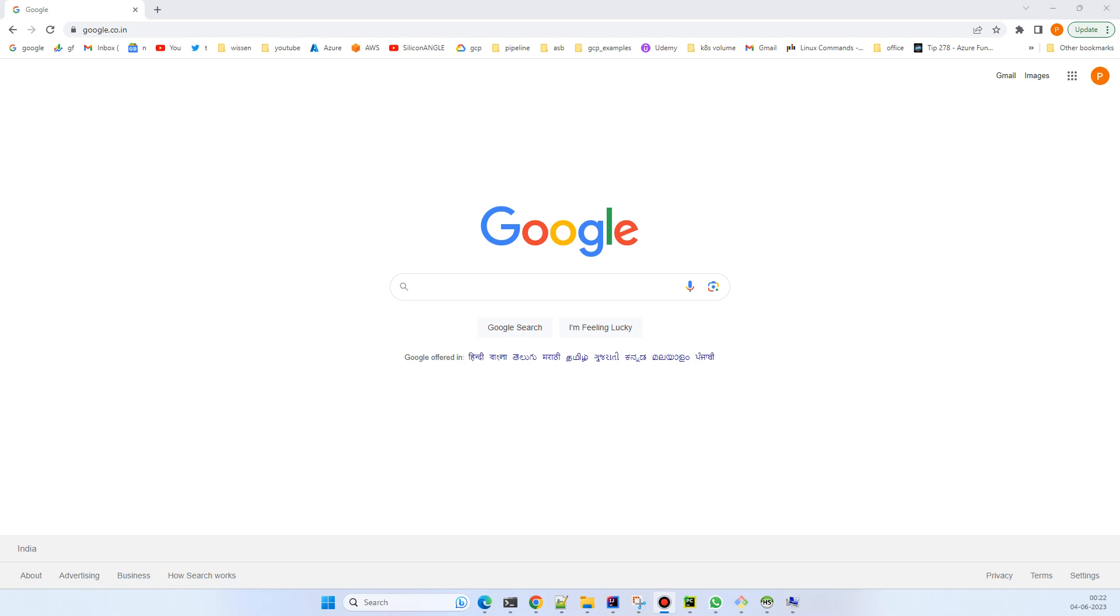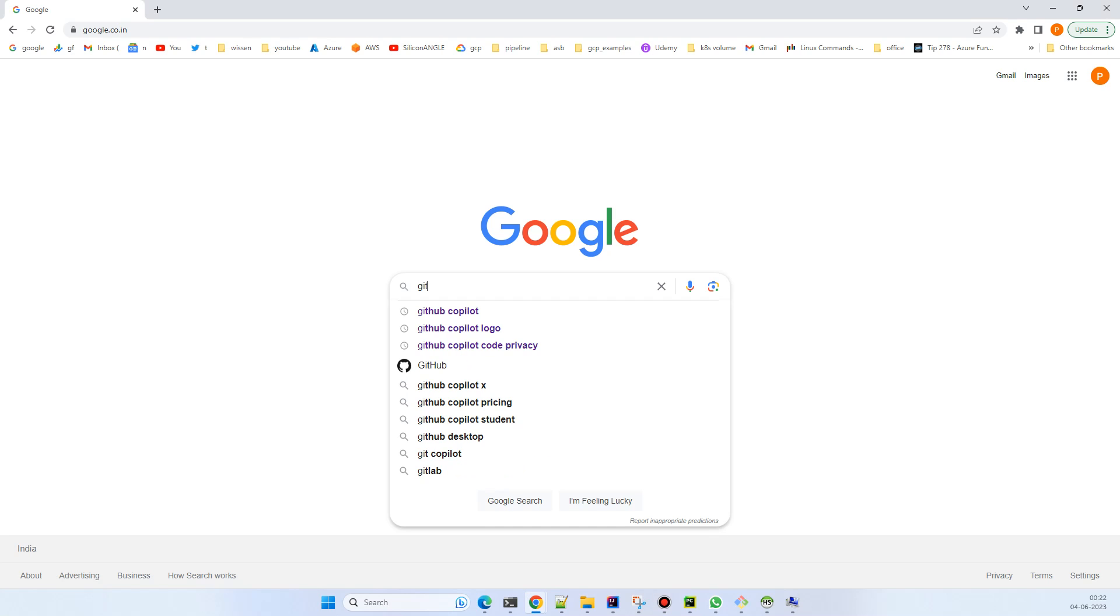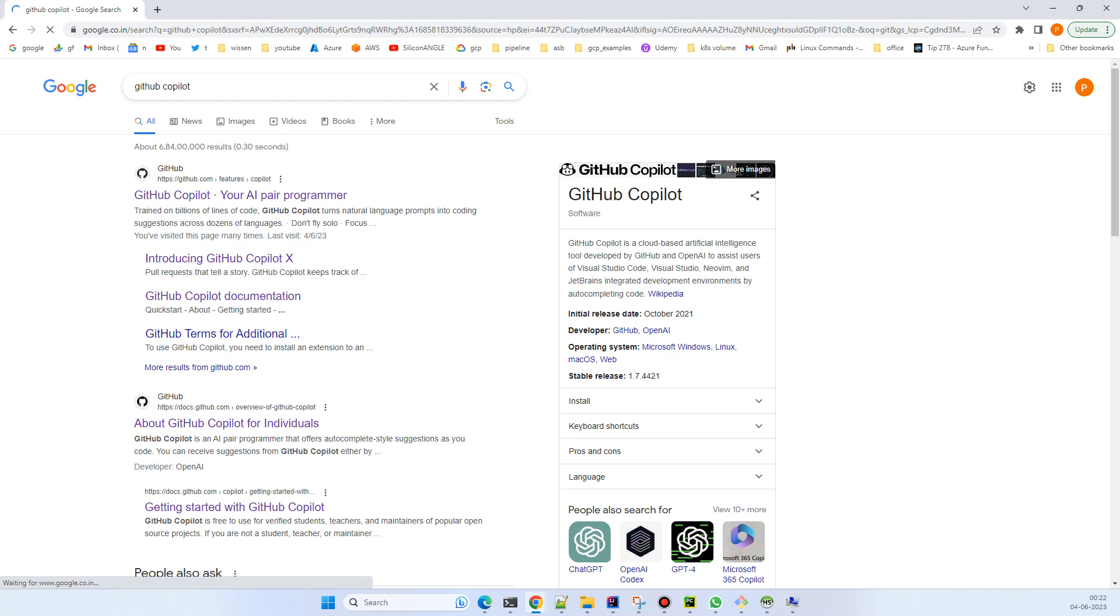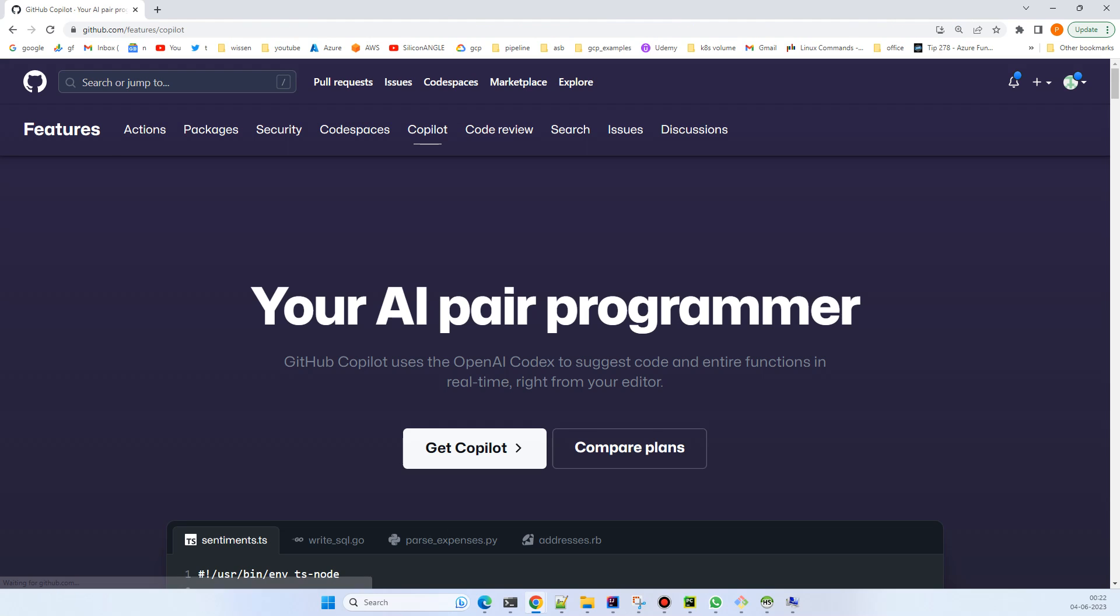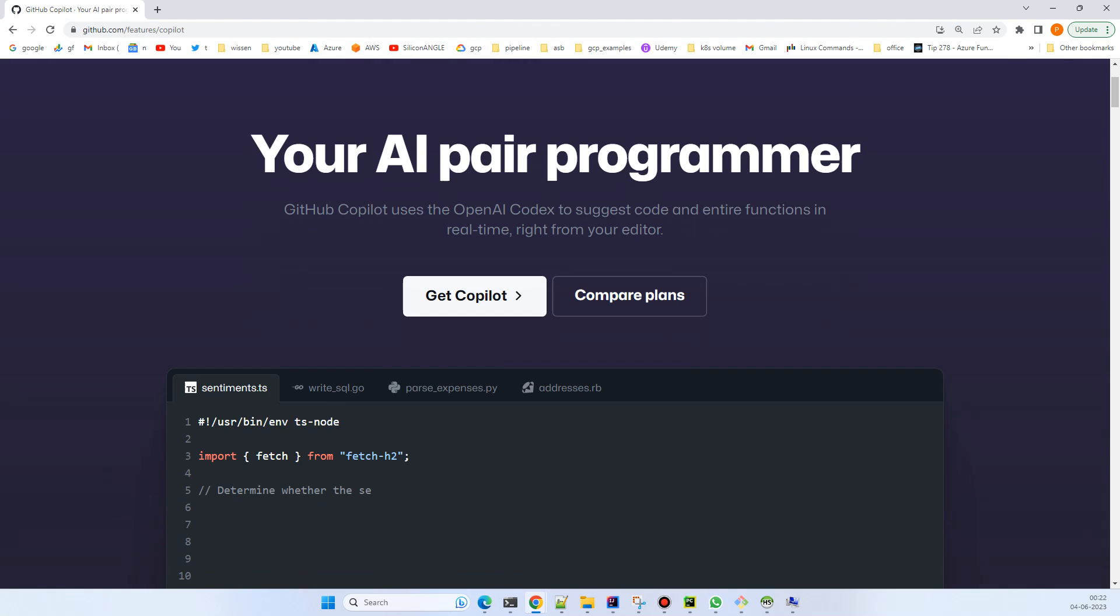Hi everyone, in this video we'll try to set up GitHub Copilot on our IDE. First, let's start by searching for GitHub Copilot. Click on the link and you'll be redirected there.